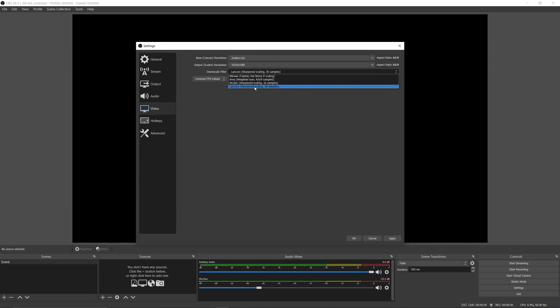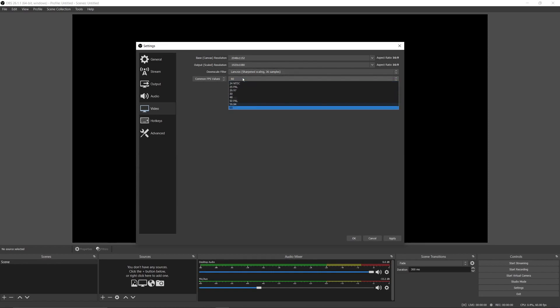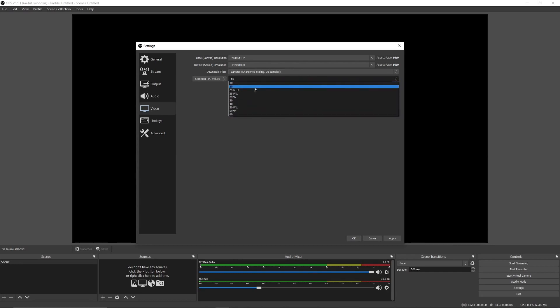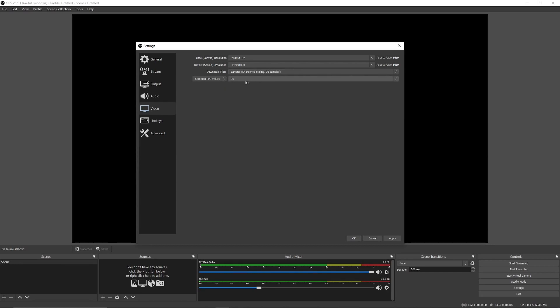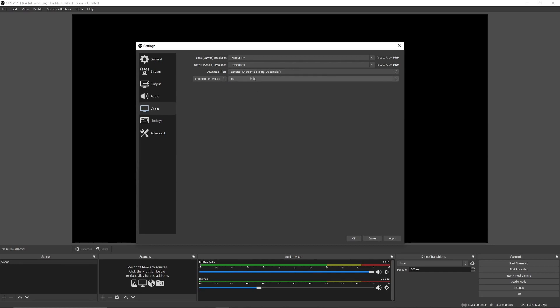In downscale output, choose Lanczos. In FPS, choose 60 FPS if you have an average PC. If you have a low-end PC, I prefer using 30 FPS.